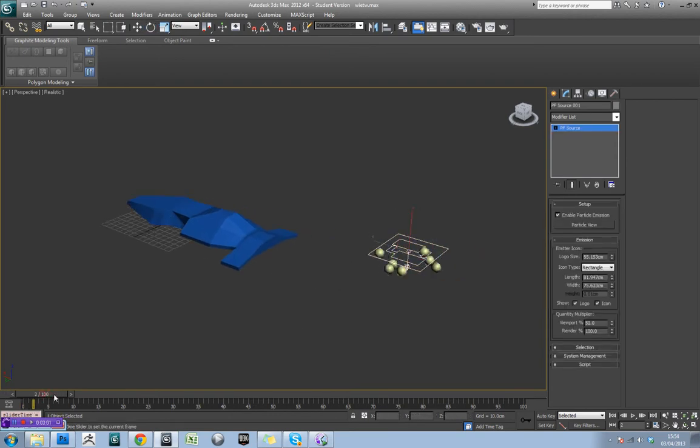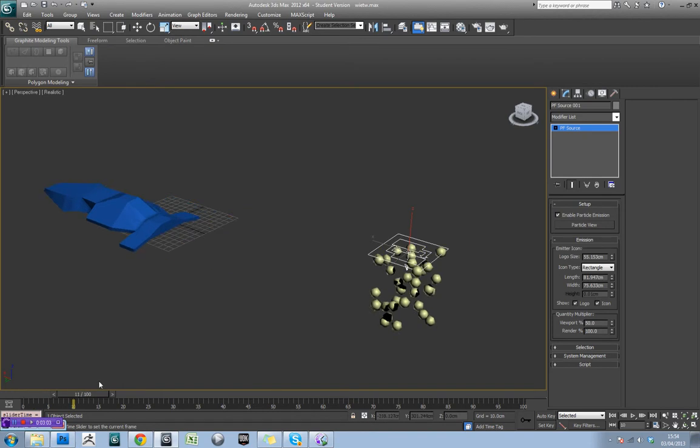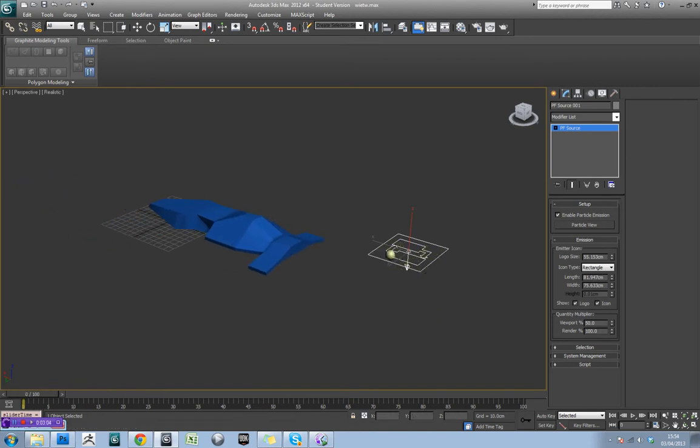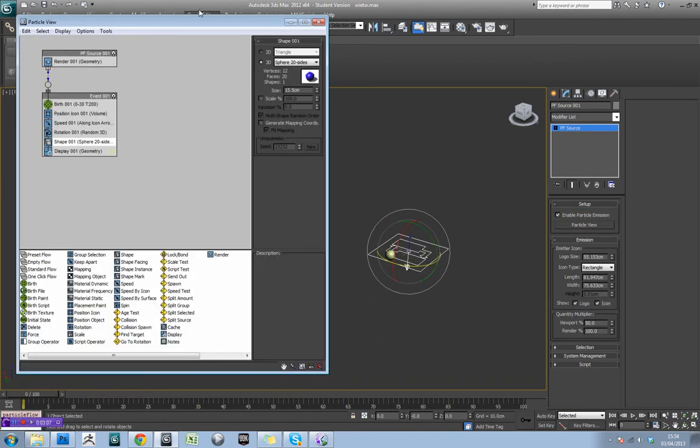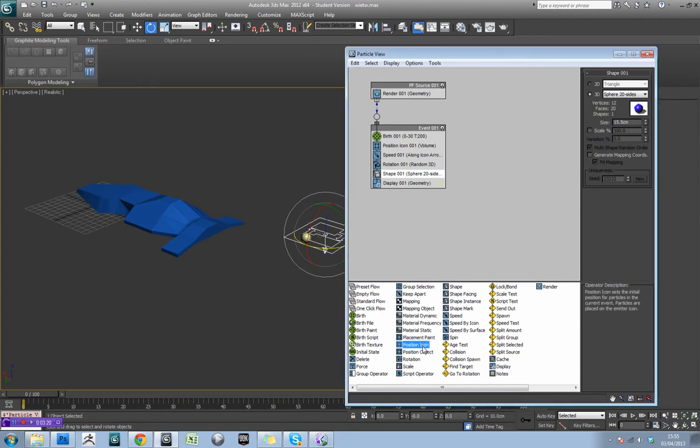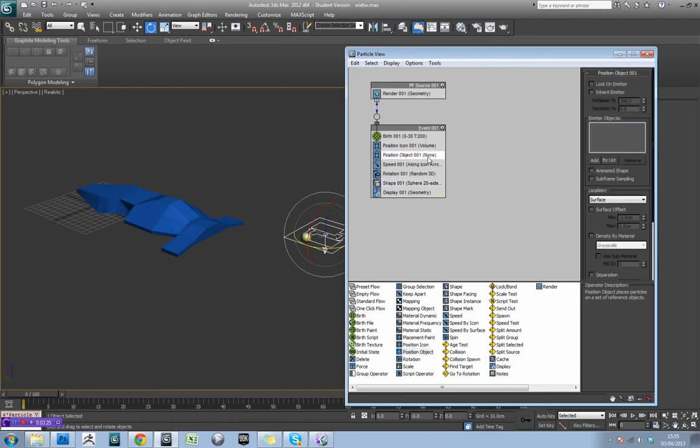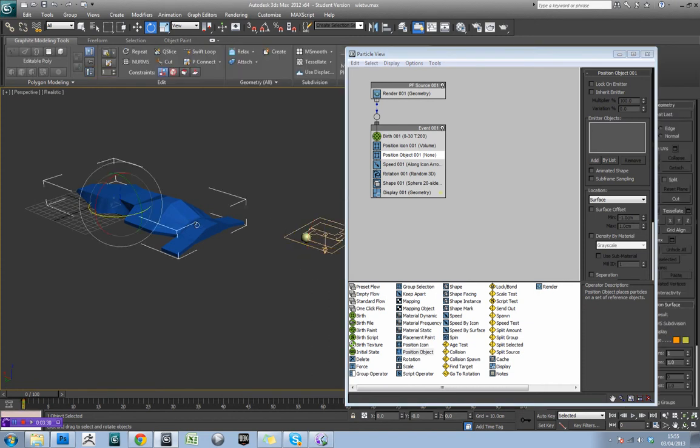Okay, so the first problem is that, at the moment, the particles are coming from this object and not the back of the vehicle. So that's the first thing we're going to need to change. So you'll see in our list here, we've got position icon and position object. So if we just drag in a position object,